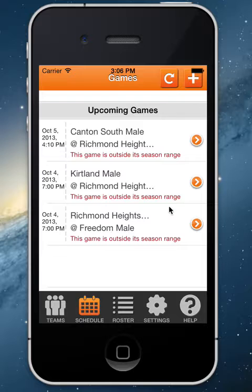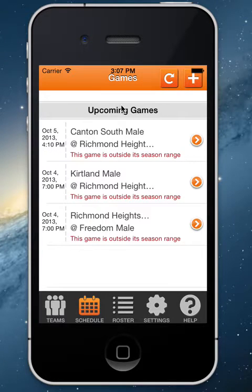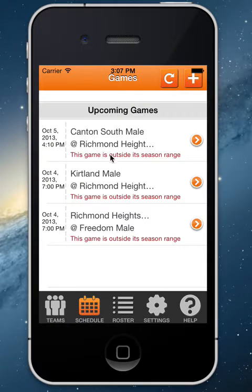From the Schedule tab, you'll see all of your upcoming games. As you add new games onto the HSGC website, you'll be able to refresh this page and those new games will populate into the app.